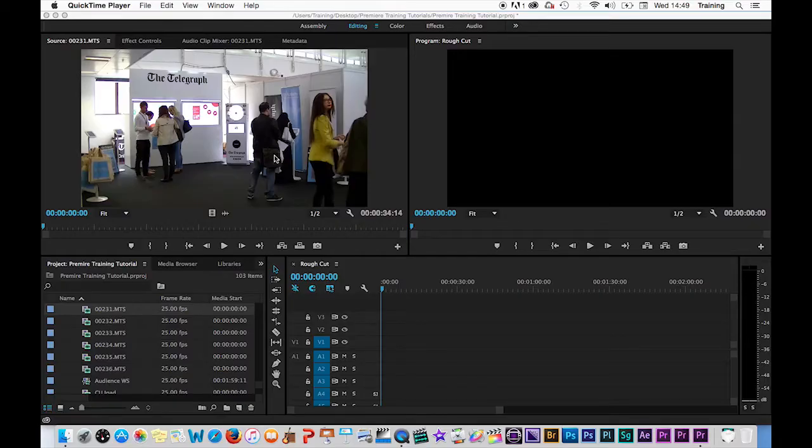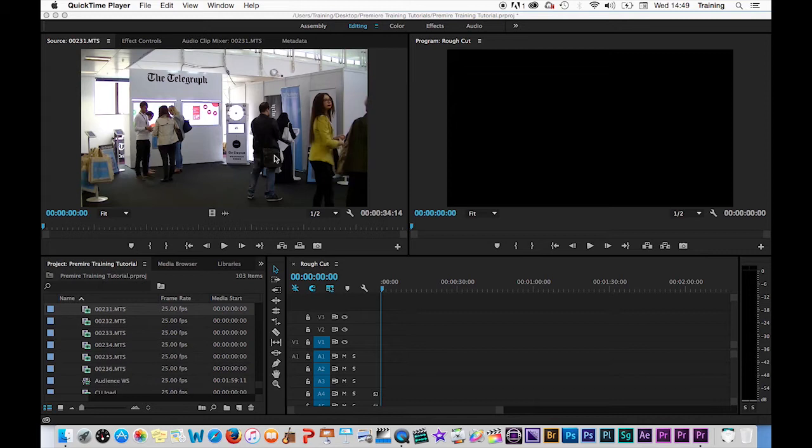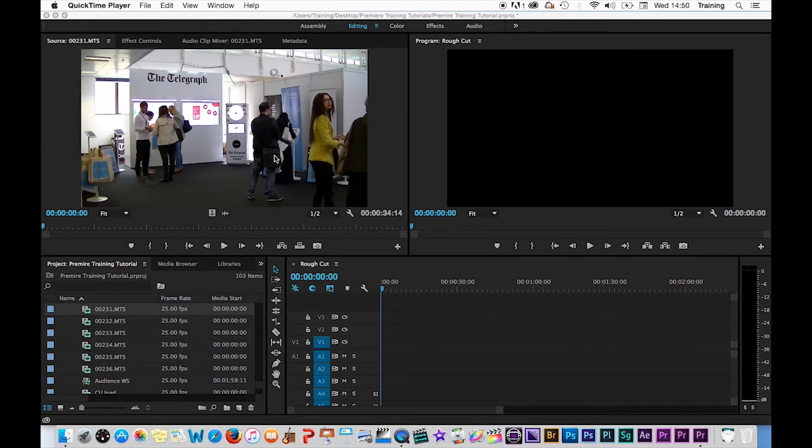We're going to have a look at the first part of the process of creating an initial sequence of clips within Adobe Premiere. The first part of this process is actually opening clips up, marking clips with in and out points to select the relevant section of a clip, and then editing that section of the clip down onto a sequence.